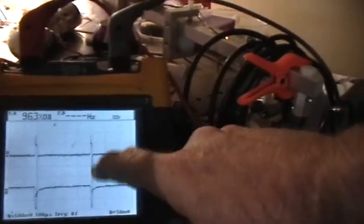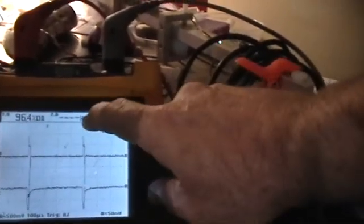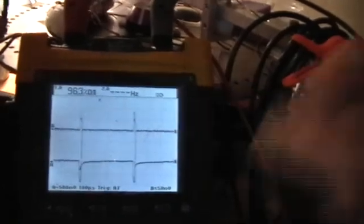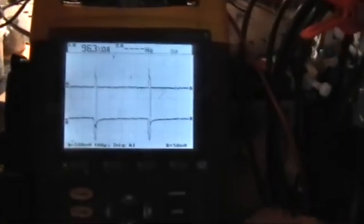Now the channel B isn't reporting either a duty cycle or a frequency because the amplitude of the pulse is so small. And I've got that turned up all the way with the 10x probe there at that frequency.